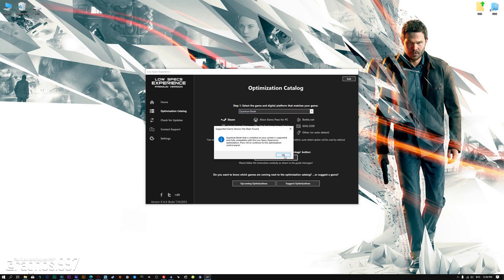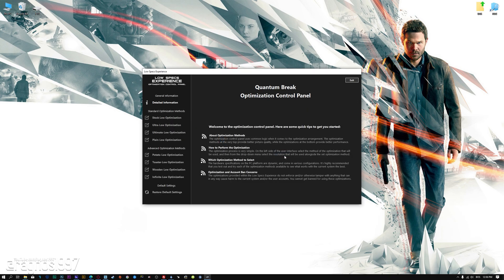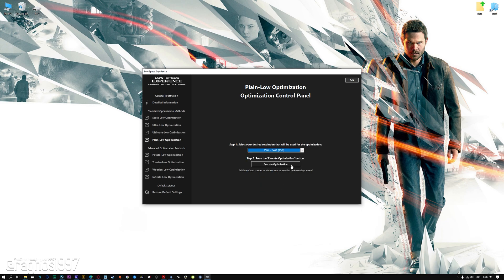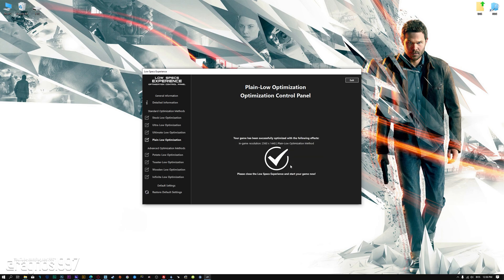Low Specs Experience will now automatically check if the game version currently installed is supported by this optimization. If it is, press OK and the optimization control panel will load. When the optimization control panel loads, simply select the method of optimization and the resolution you would like to render your game at. This is something you will need to experiment on your own, in order to see what works for your system the best. Once you decide which optimization method and resolution you are going to use, press the Execute Optimization button and then start your game.